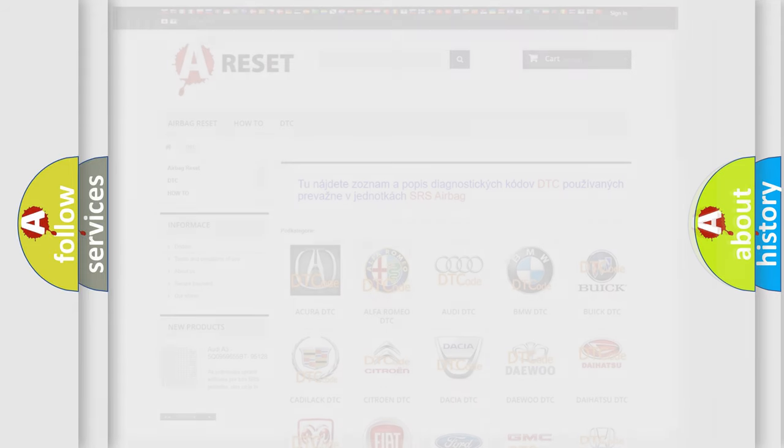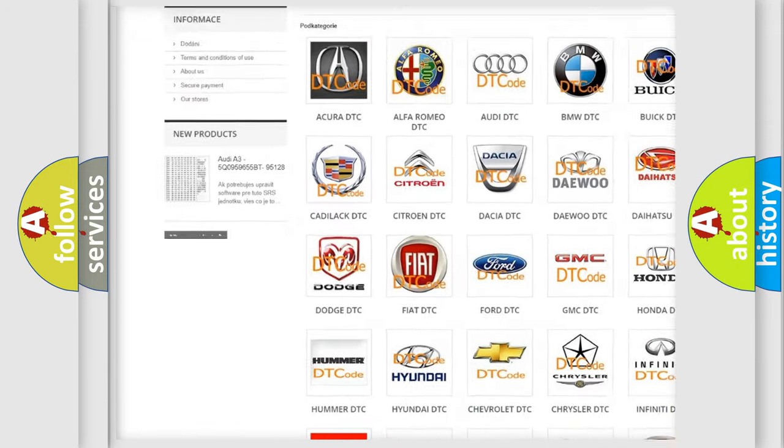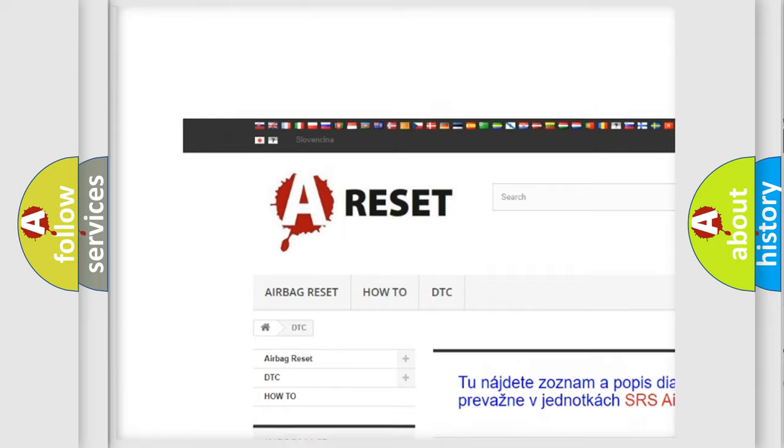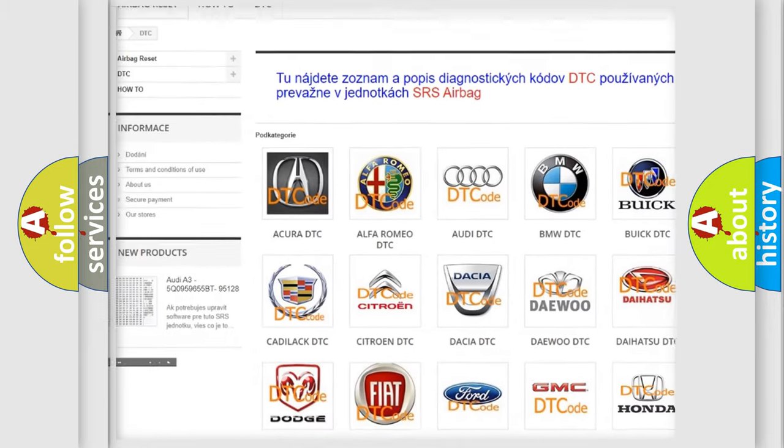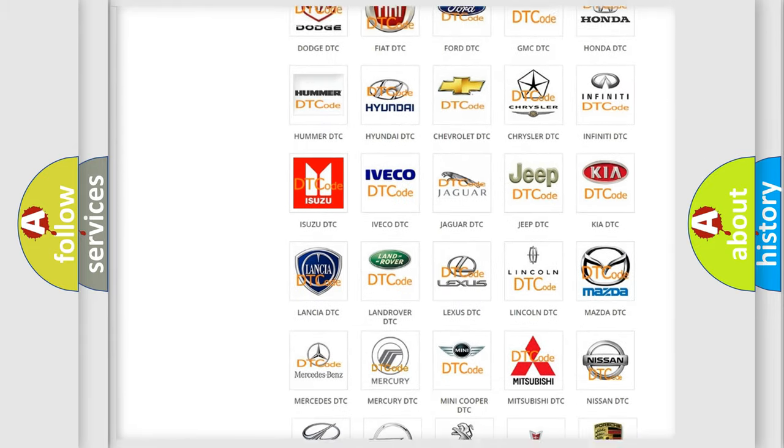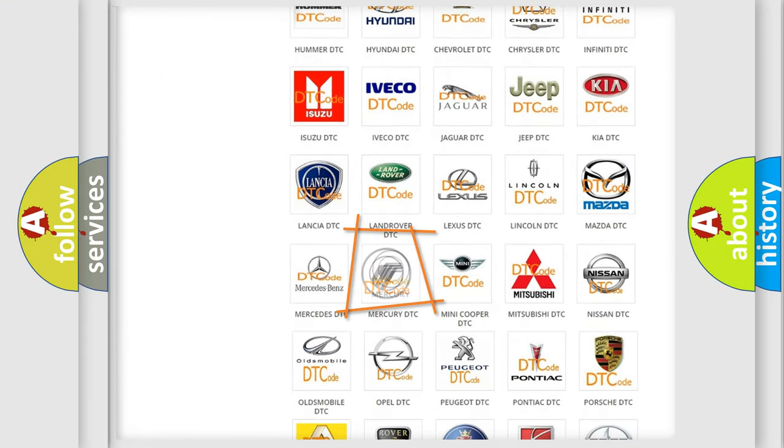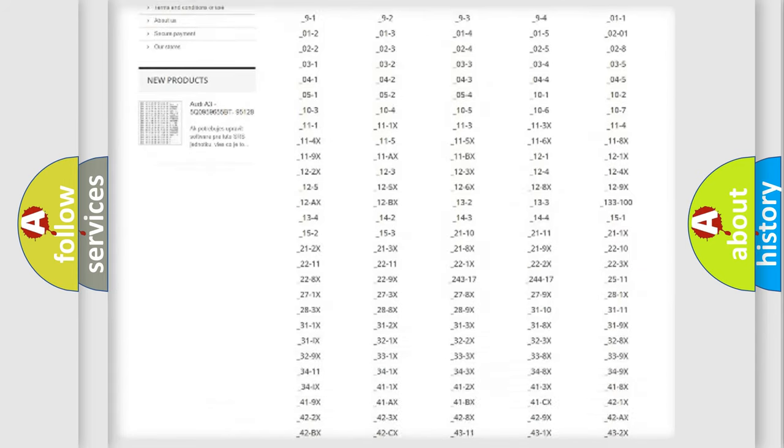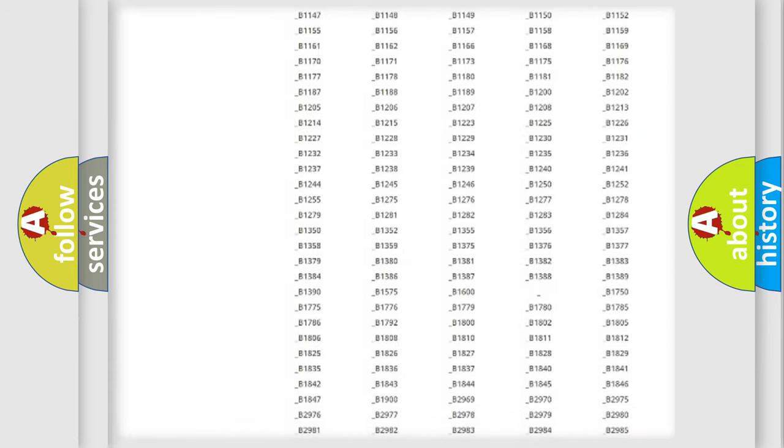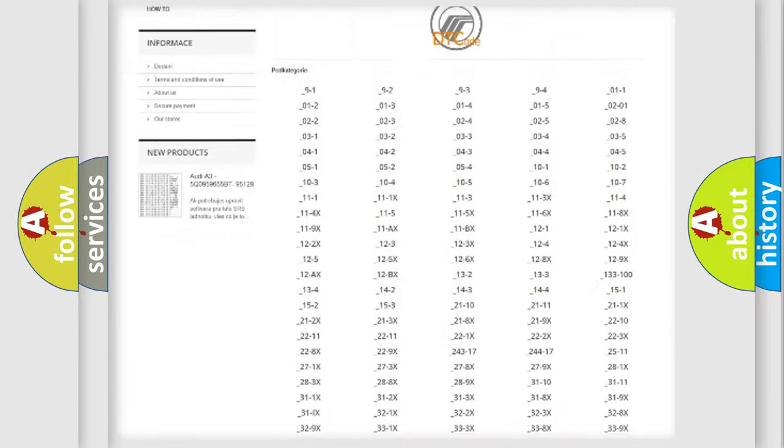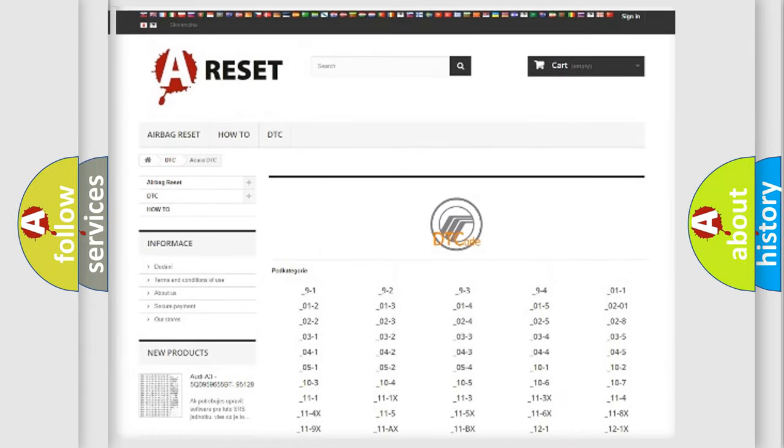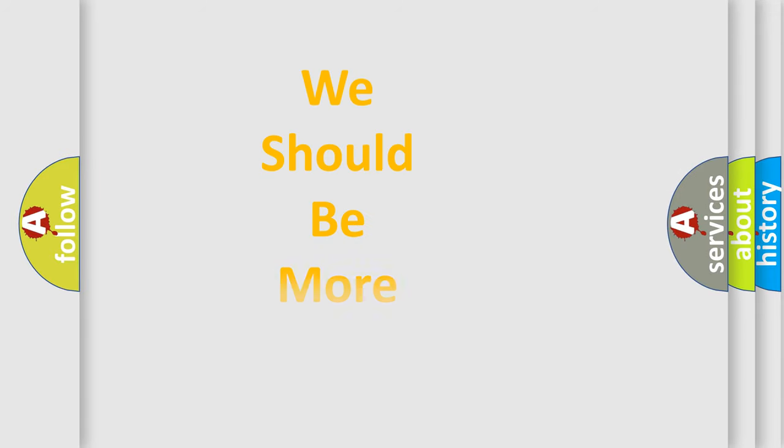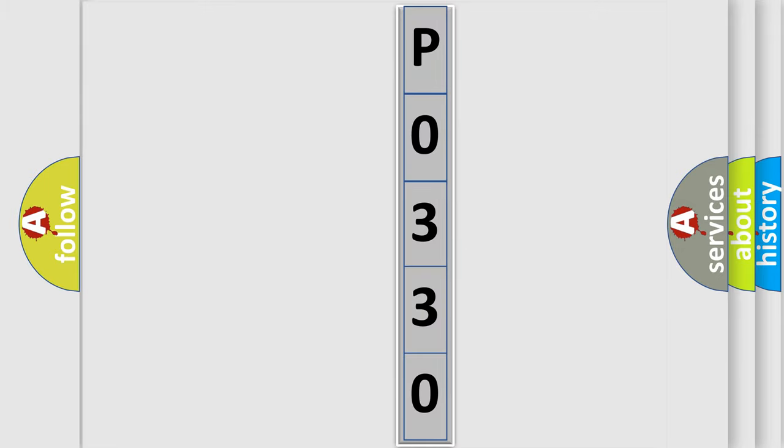Our website airbagreset.sk produces useful videos for you. You do not have to go through the OBD2 protocol anymore to know how to troubleshoot any car breakdown. You will find all the diagnostic codes that can be diagnosed in Mercury vehicles and many other useful things. The following demonstration will help you look into the world of software for car control units.